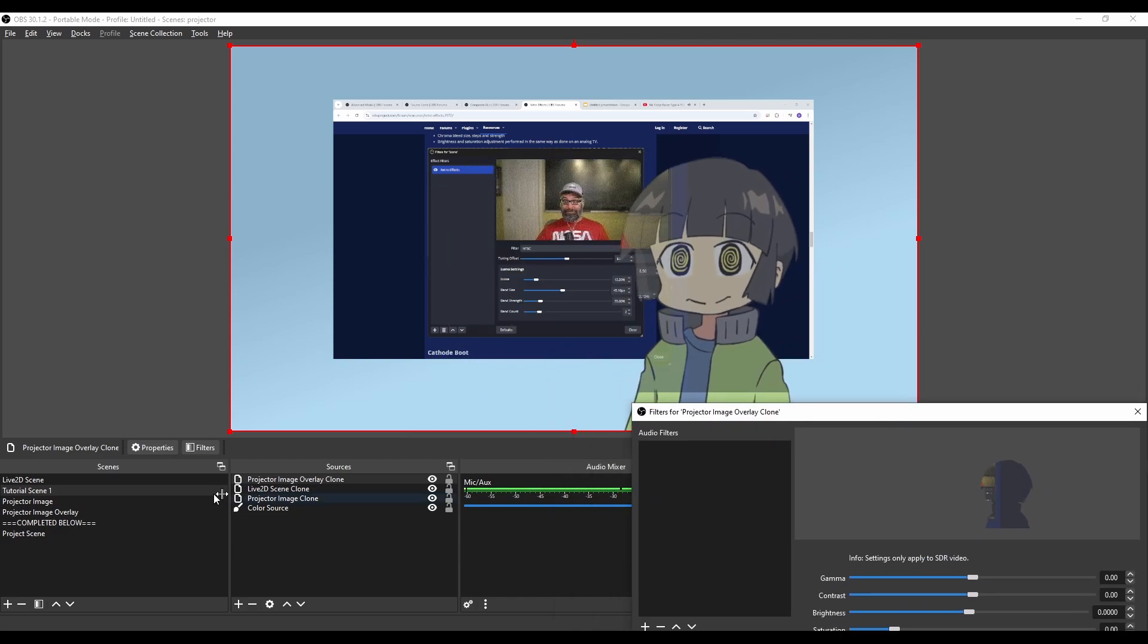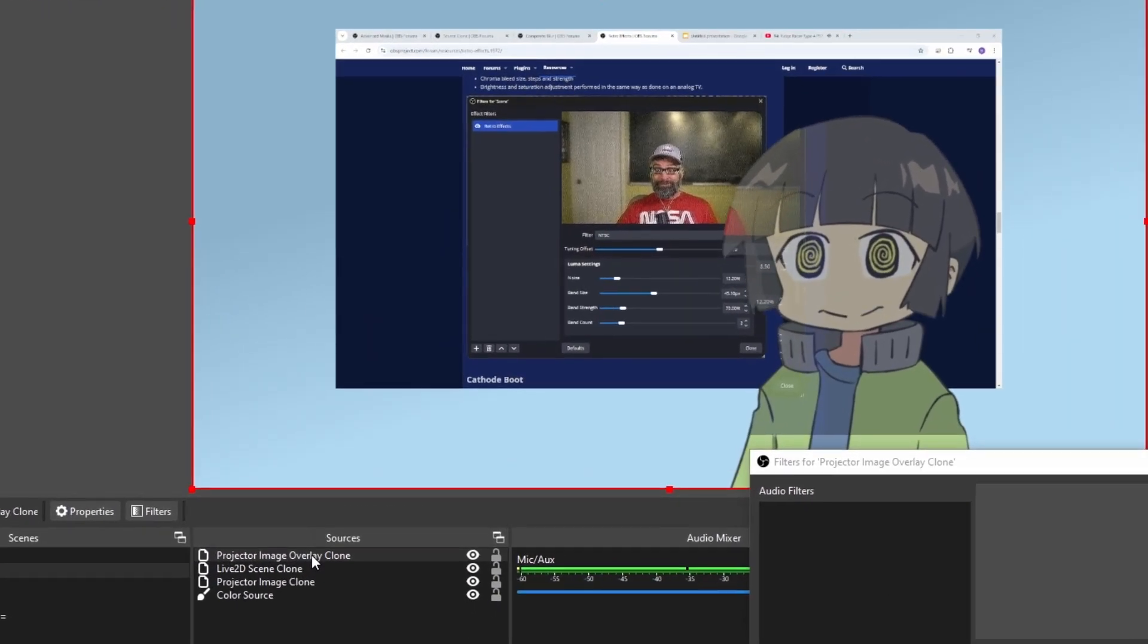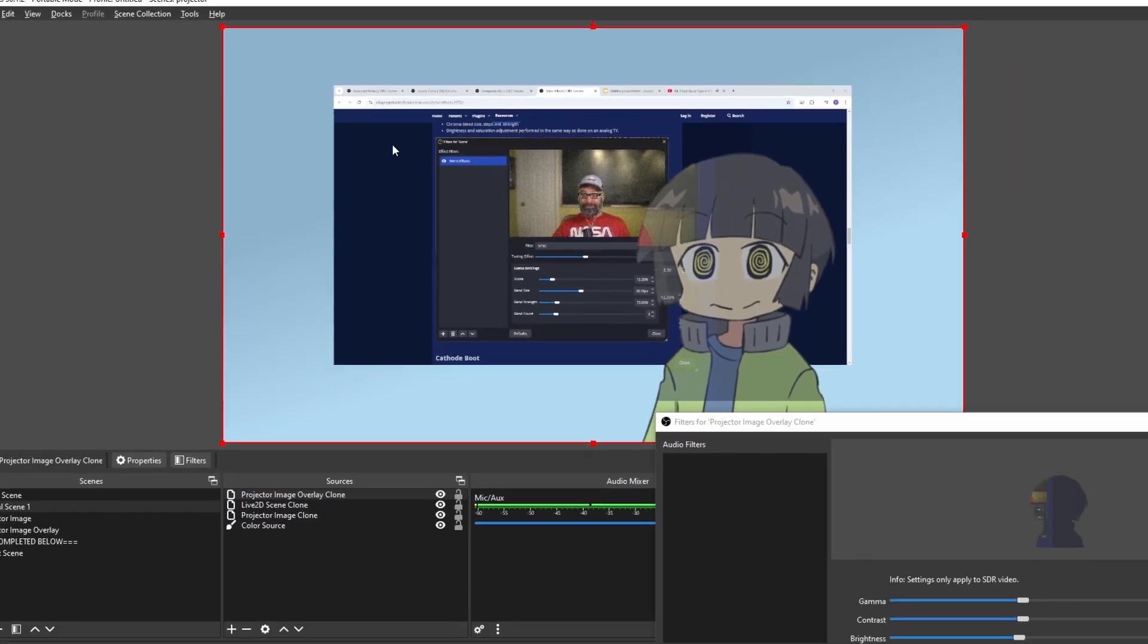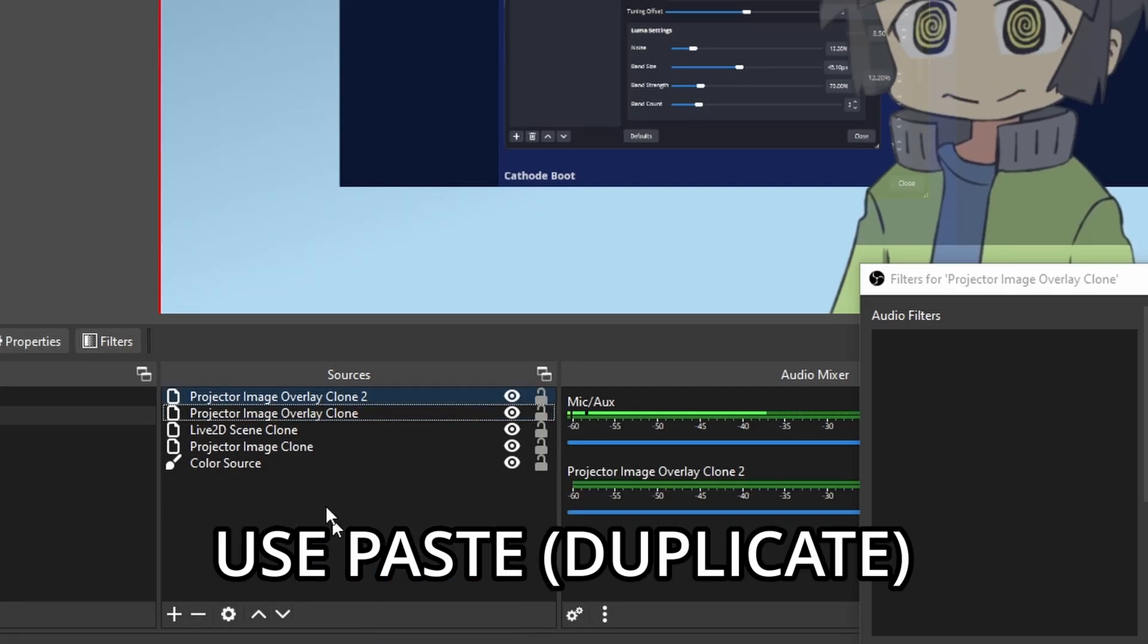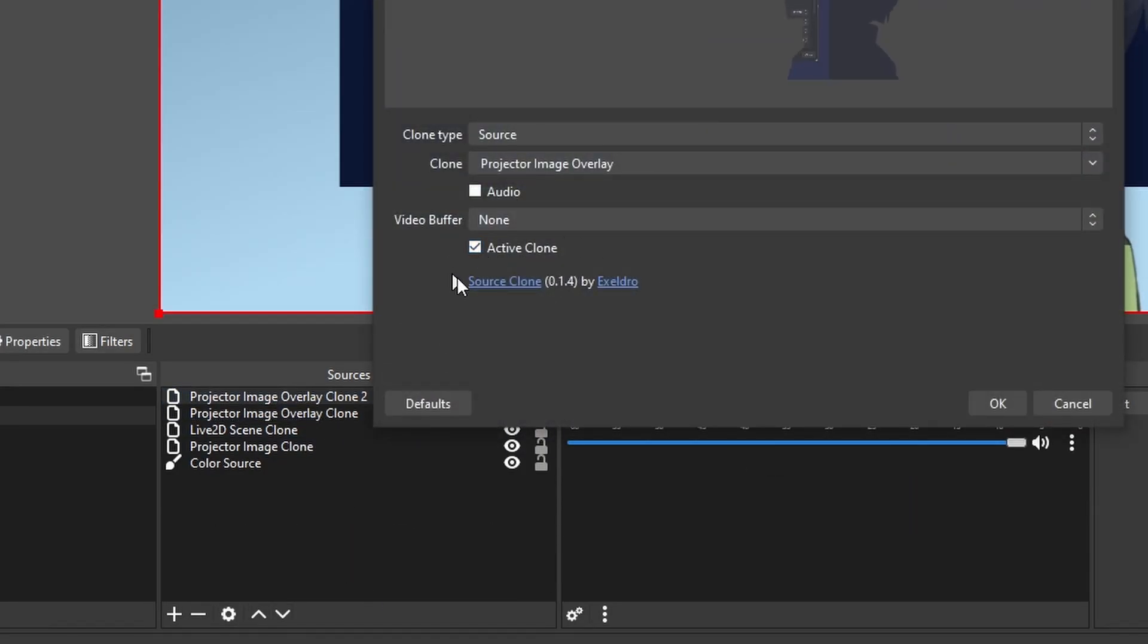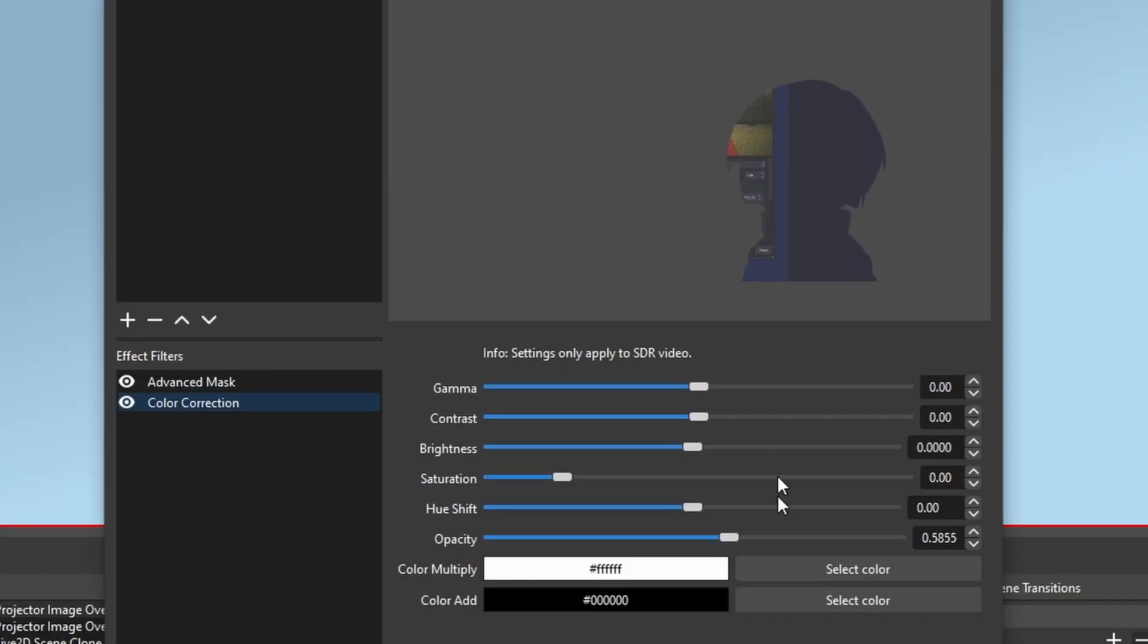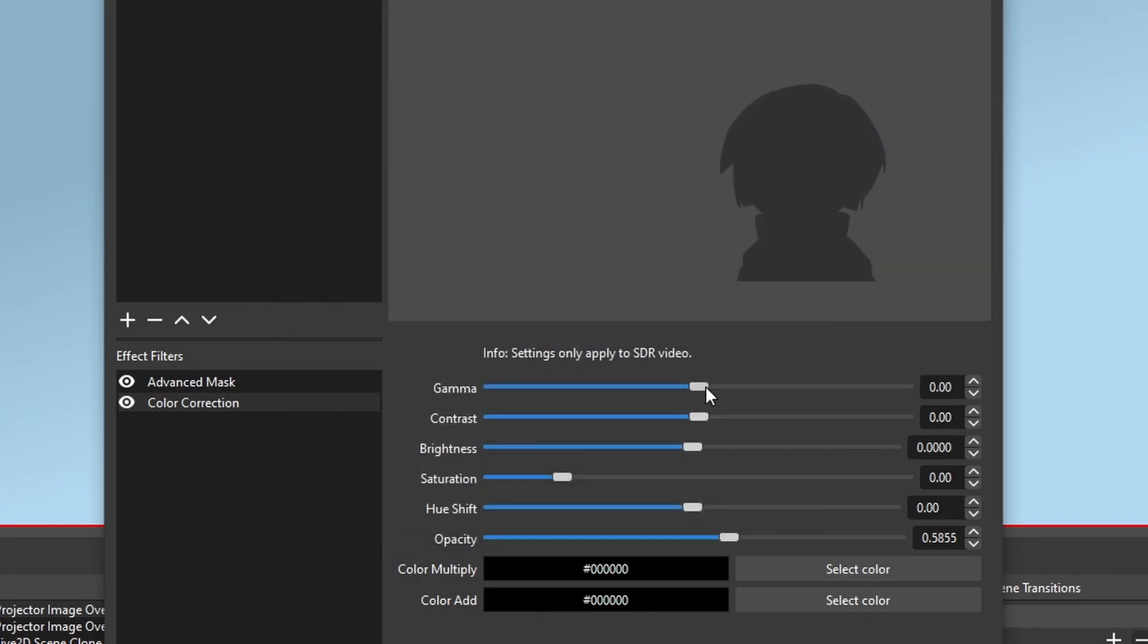The next thing we want to add is a shadow. So I'm going to copy the Projector Image Overlay clone we just made and paste it. Looks like this isn't showing up, so I'm going to re-click this active clone. If your source clones aren't showing up, just open up the properties and click active clone a few times. And this one will clone all the filters we added to it before. But I'm going to darken this mask completely.